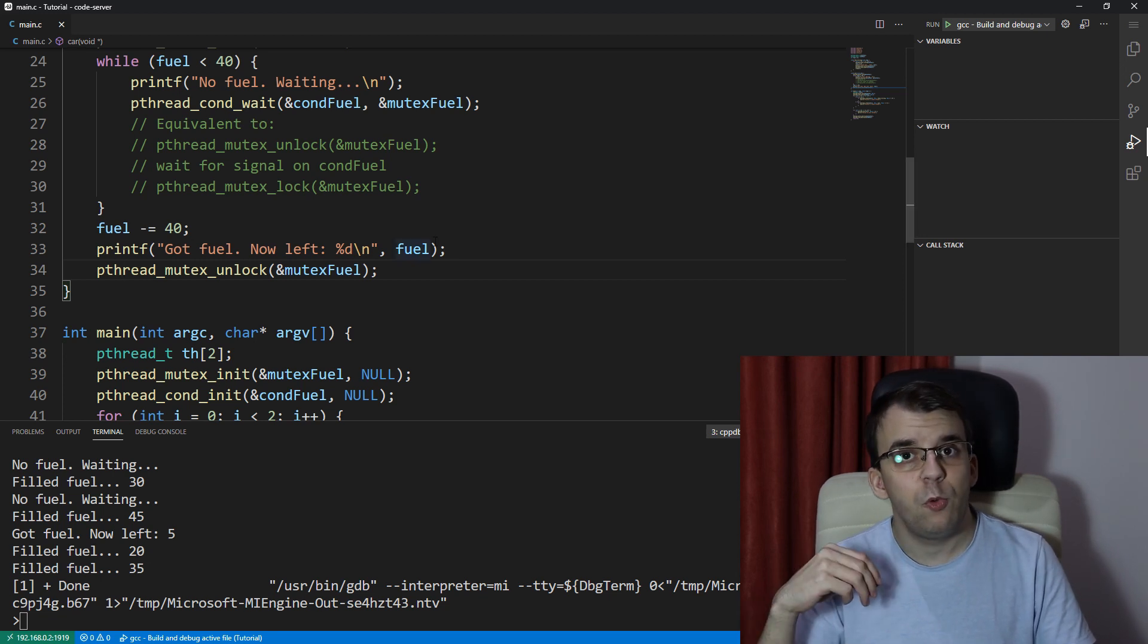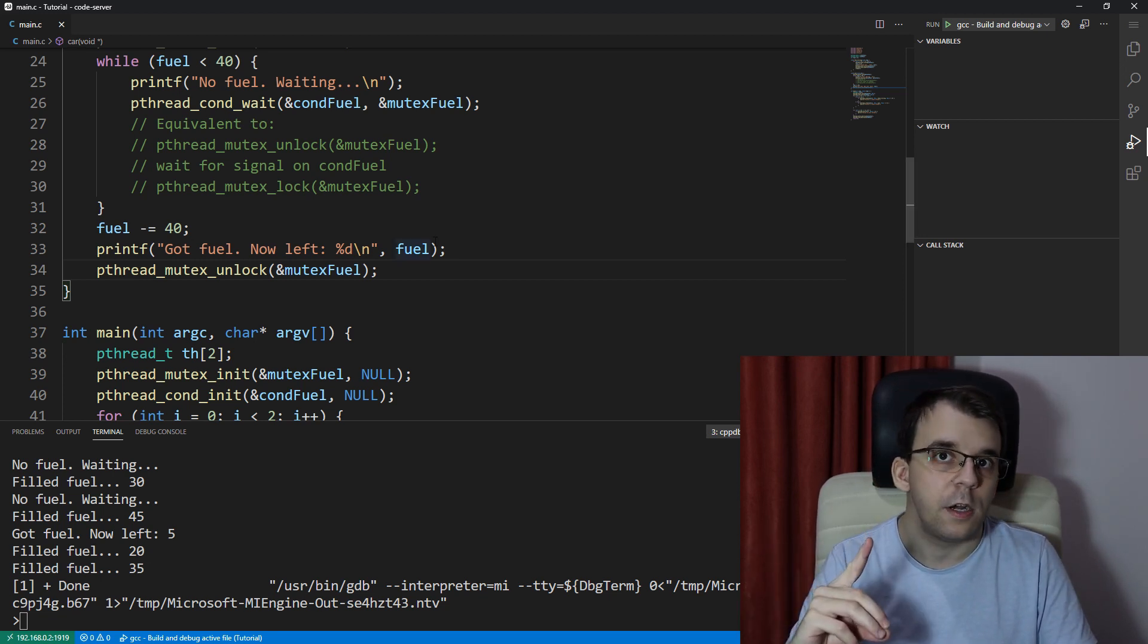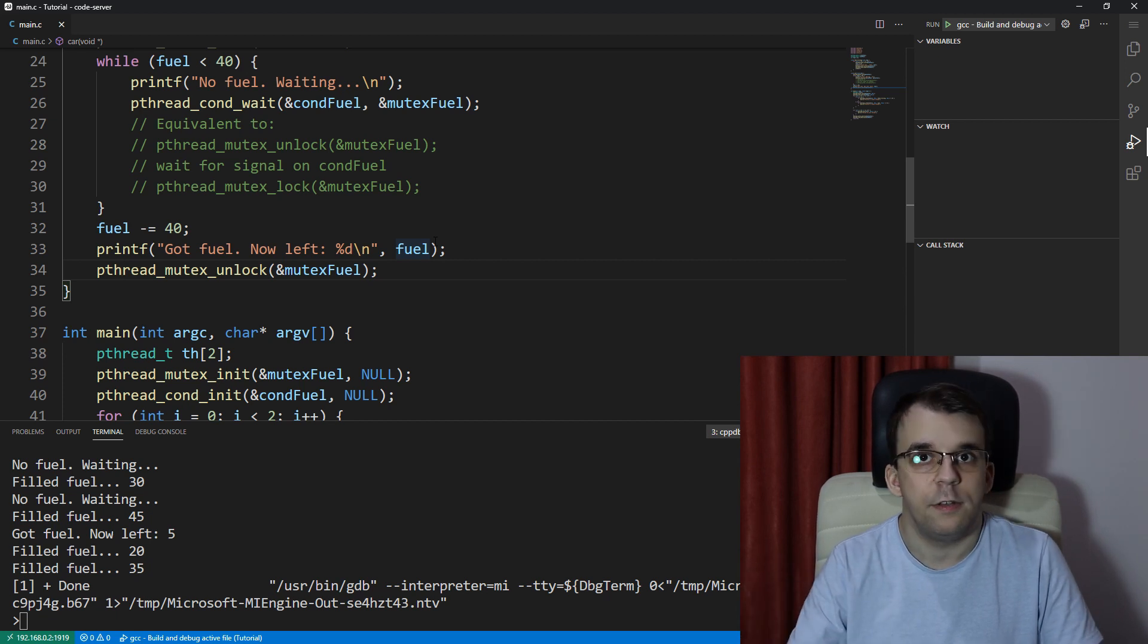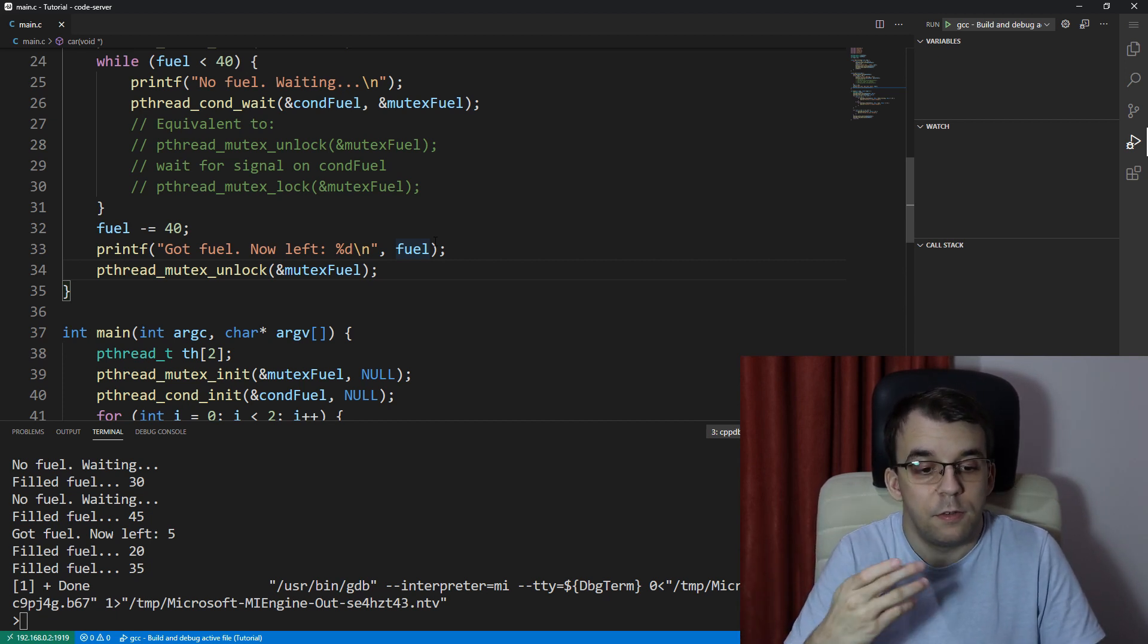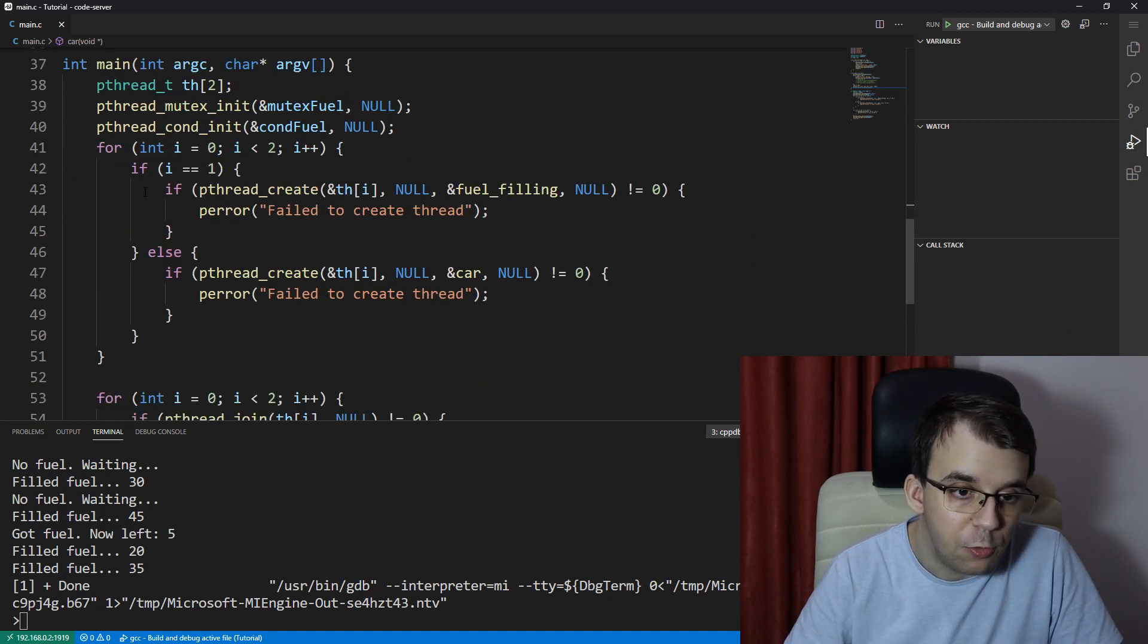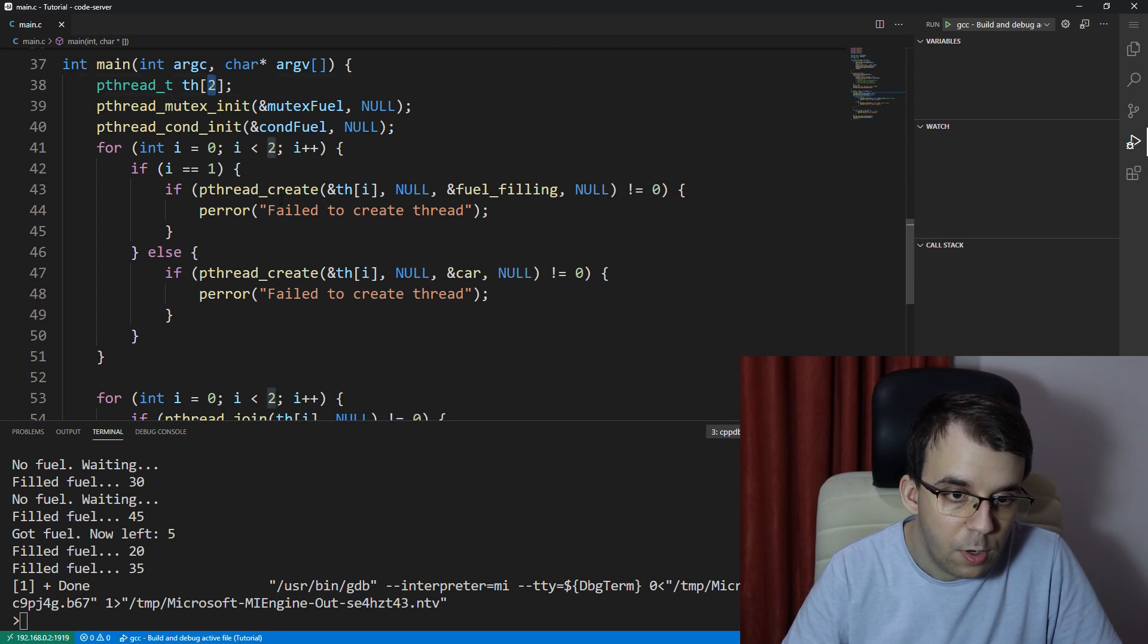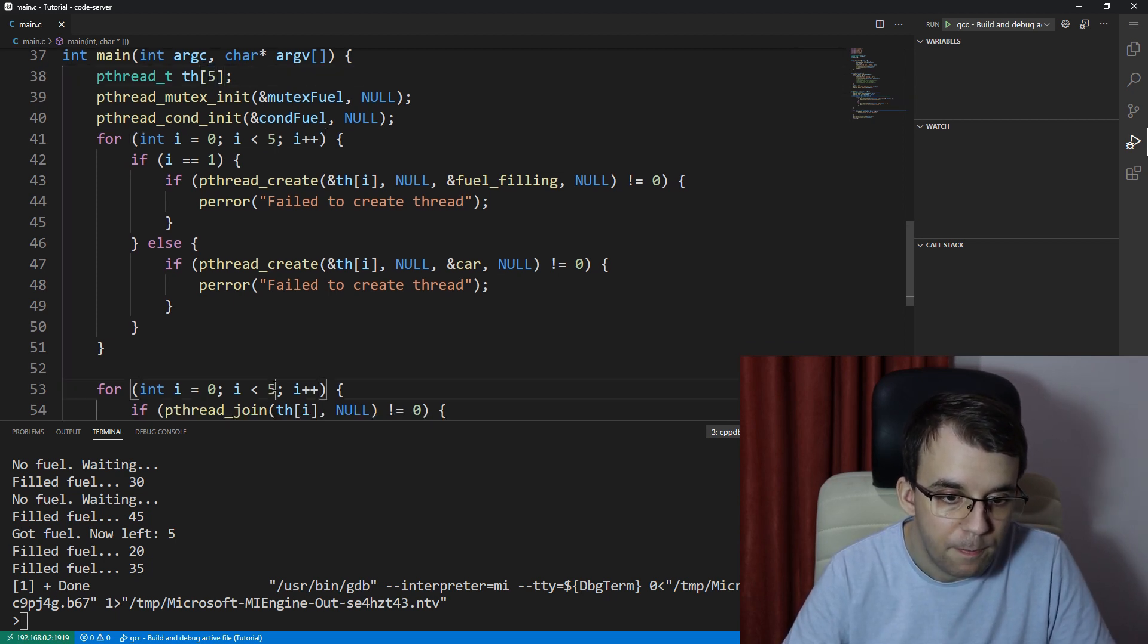But what happens if we have more than one car at the gas station? Let's say we have four cars. What's actually going to happen? If we try to change, I'm going to change this here so that it's a five. So this one, this one and this one is going to be all five.